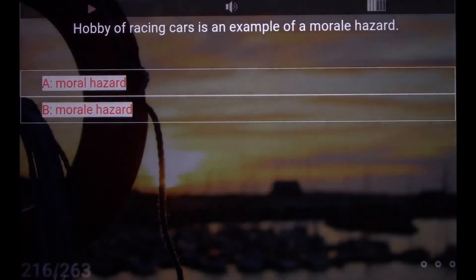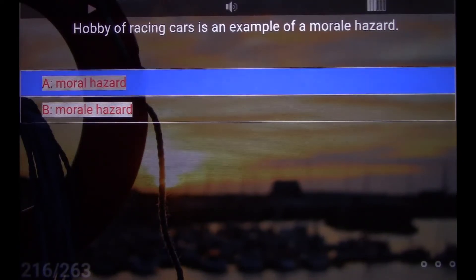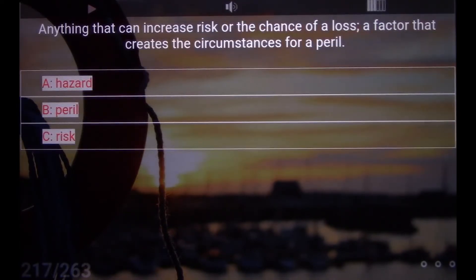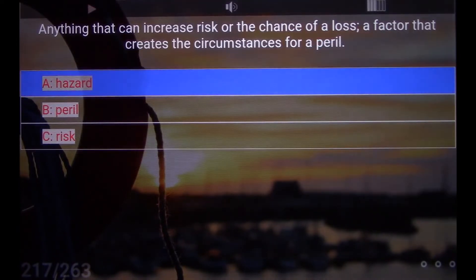Hobby of racing cars is an example of a morale hazard. A. Moral Hazard. Anything that can increase risk or the chance of a loss — a factor that creates the circumstances for a peril. A. Hazard.